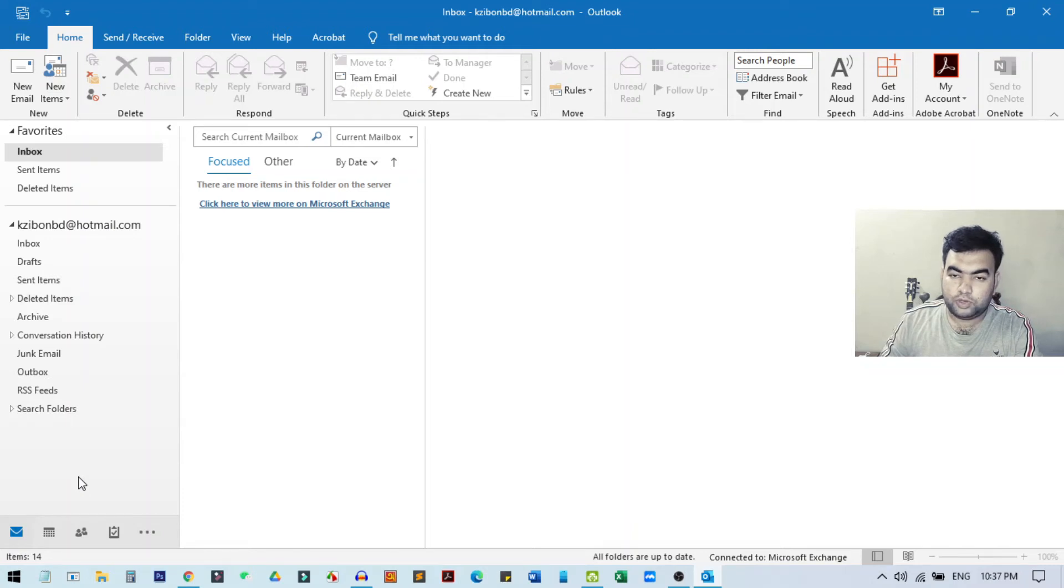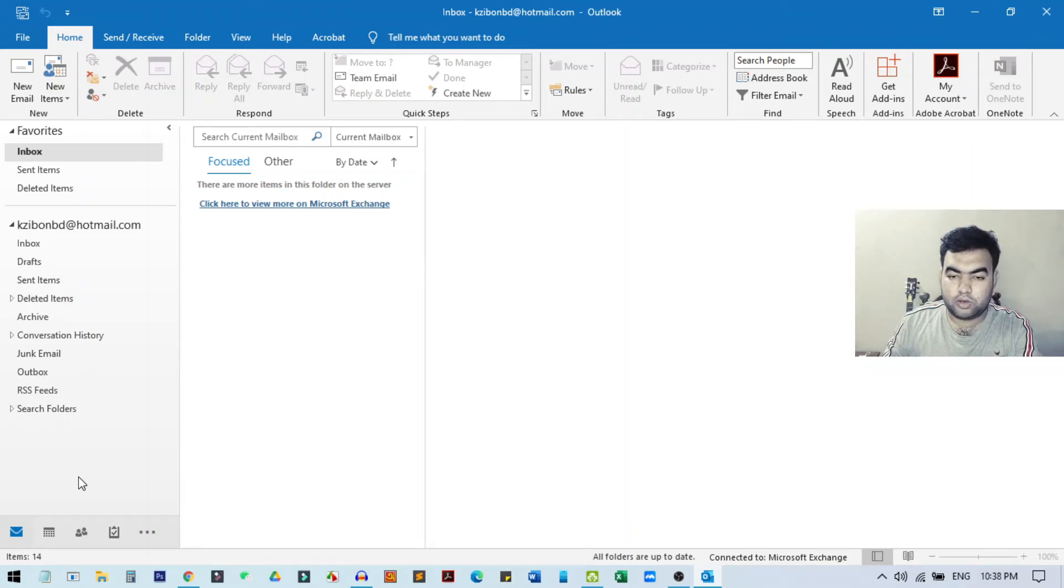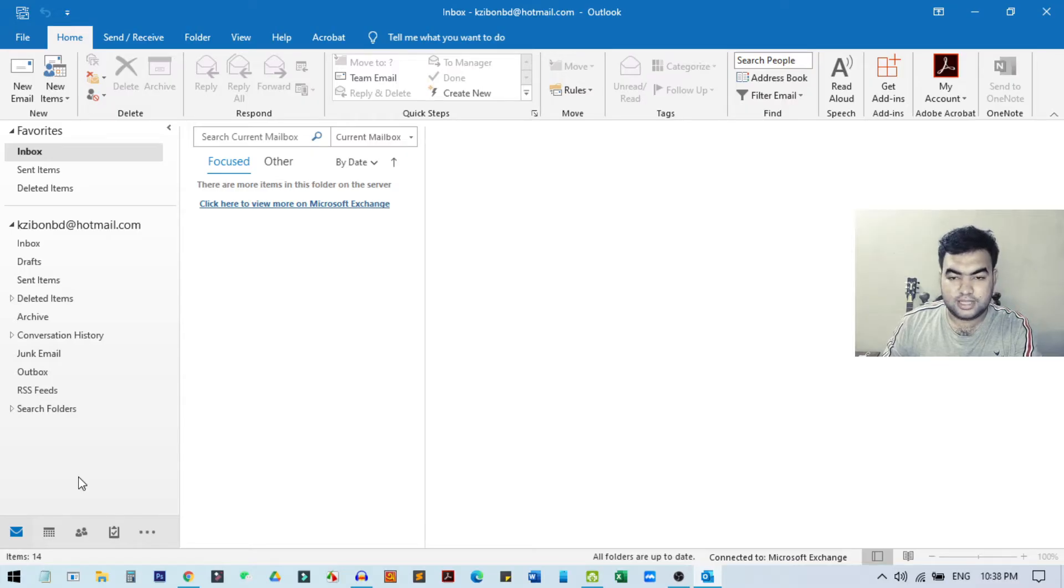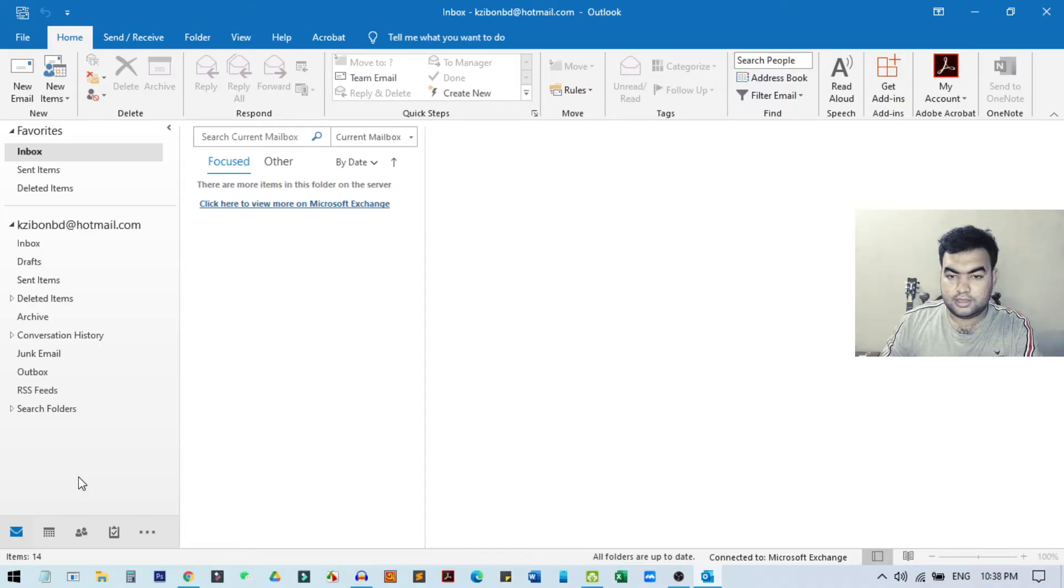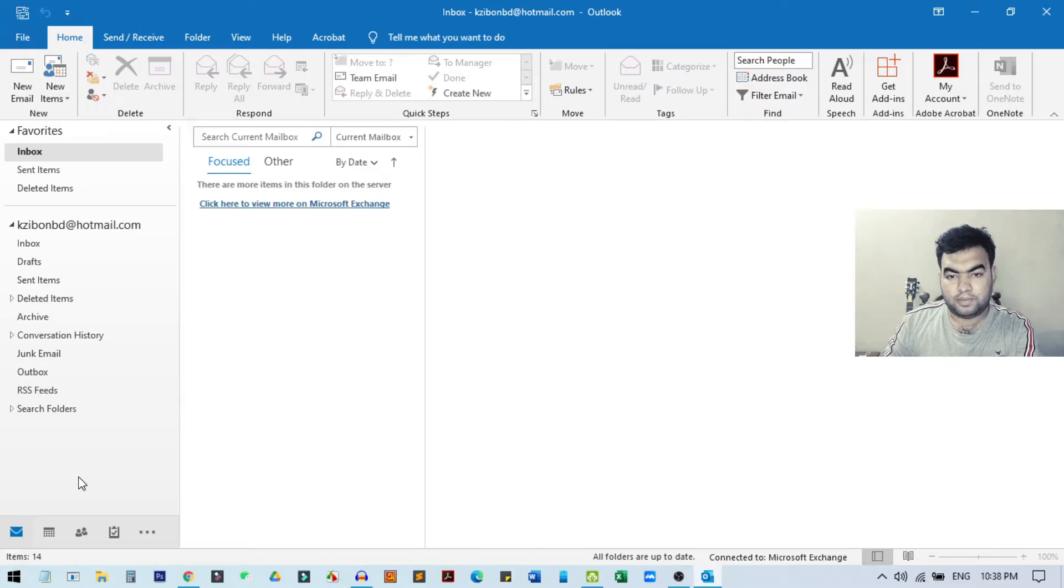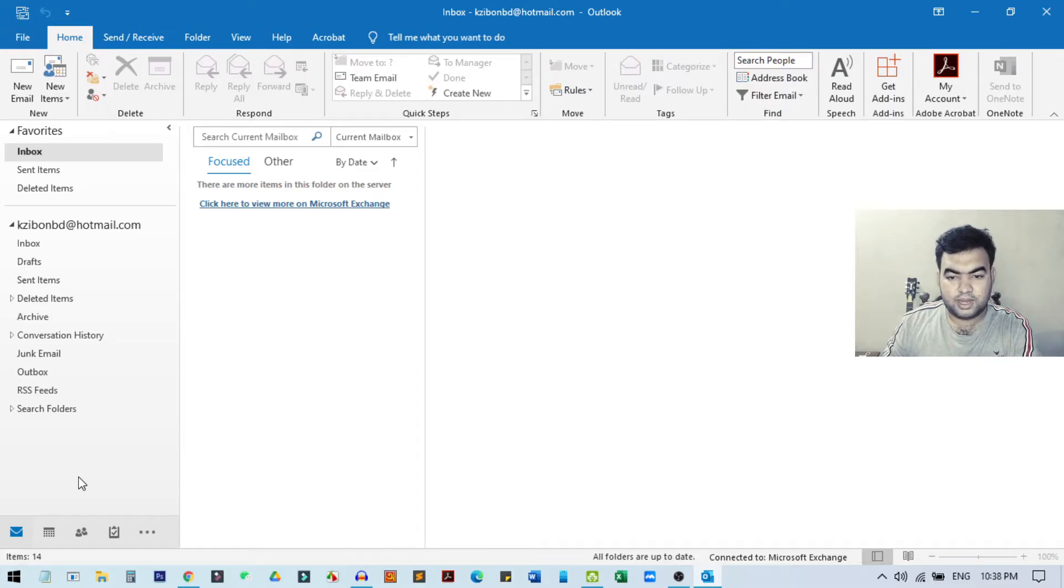Hi everyone, welcome to my new video. In today's video, I will show you how you can recall or unsend any wrongly sent or mistakenly sent email in your Outlook. I will show you how you can recall and also update the same email that you have sent mistakenly. This is very easy.